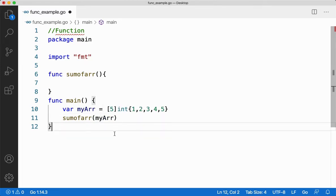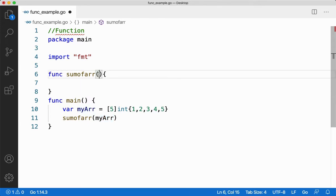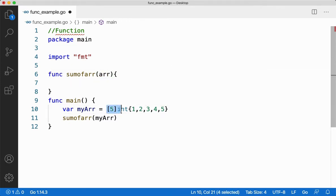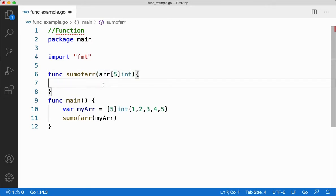When I pass this array, my argument is of type array, so what should be the parameter type? My parameter type also should be of the same type, that is array. Let me create an array of the same type. What is the type and size of it? That is int 5, so let me create the same type and size.